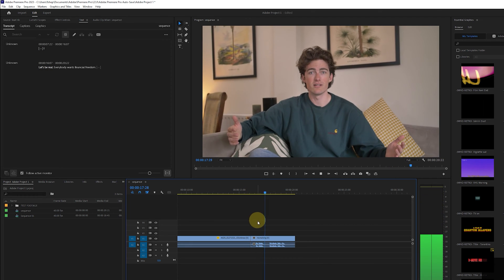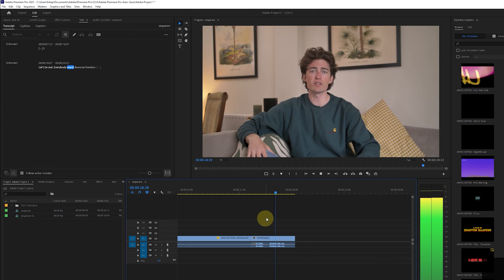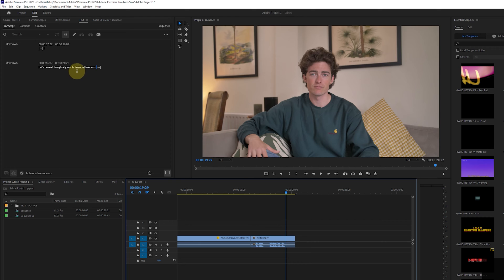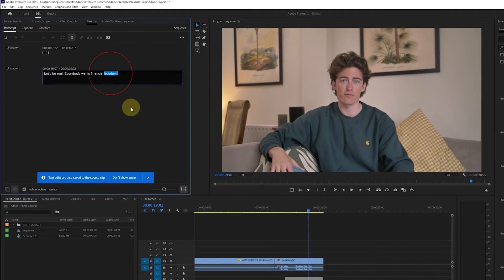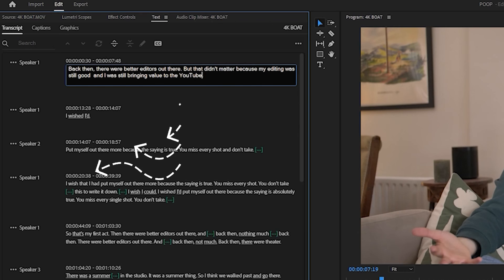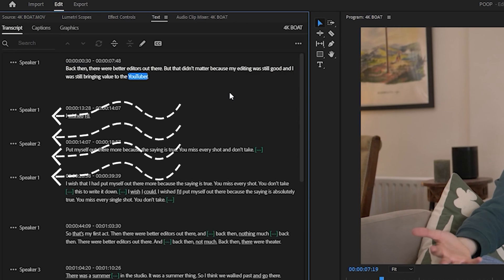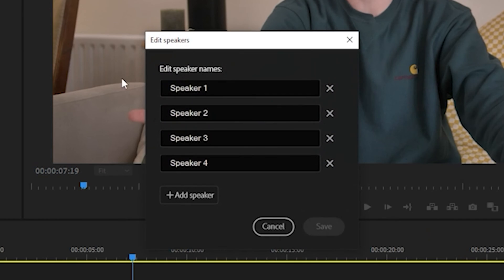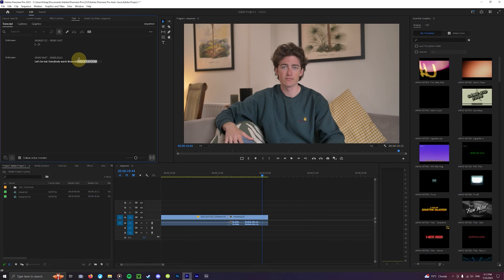Let's be real everybody wants financial freedom. You can easily edit this if any of the words are wrong by just double clicking and typing out your intended speech. You'll also see Premiere has labeled speakers depending on who is talking. You can rename these speakers here by clicking this button and changing the names to whoever is speaking in the video.